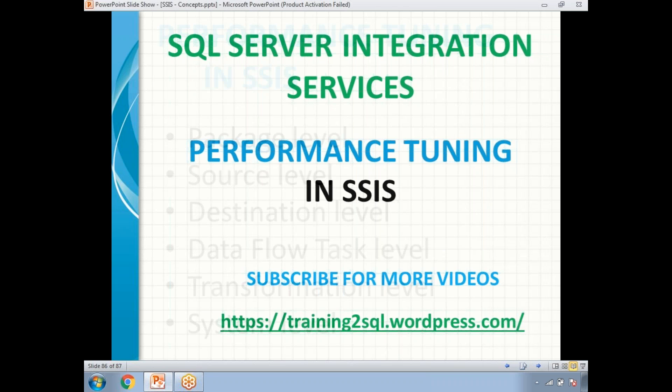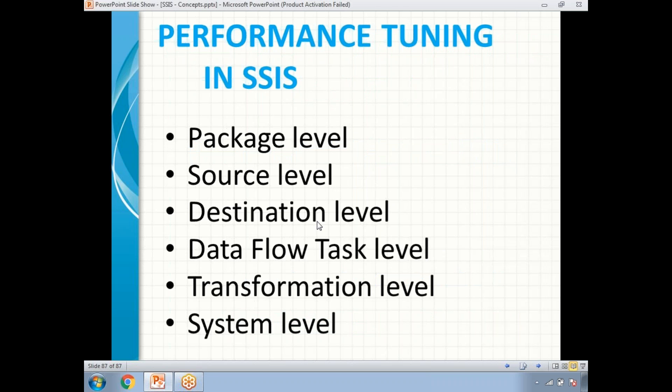The first bottleneck is at the package level. The second is at the source level, maybe at the destination level, maybe at the data flow task level, maybe at the transformation level, or at the system level. When I say data flow task level, it covers source, destination, and transformation indirectly.